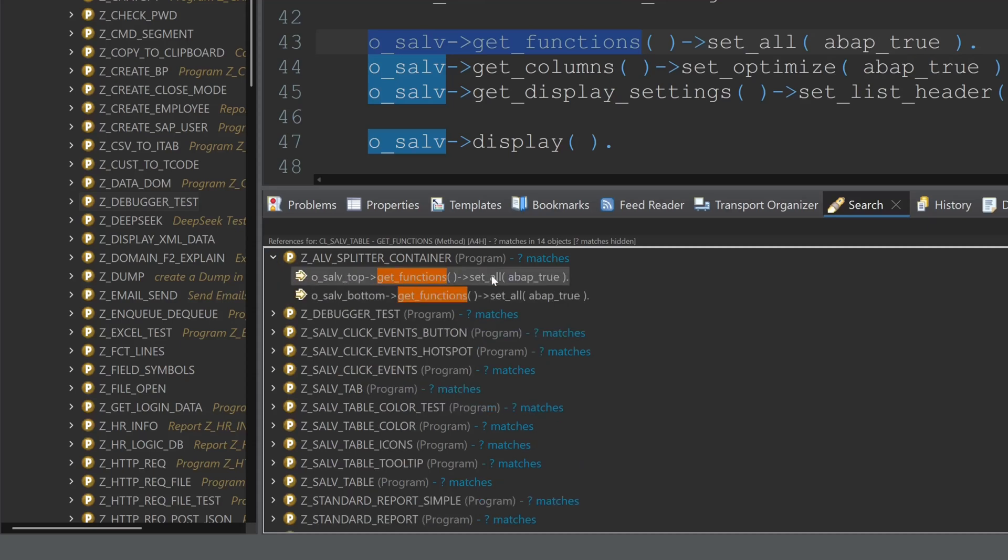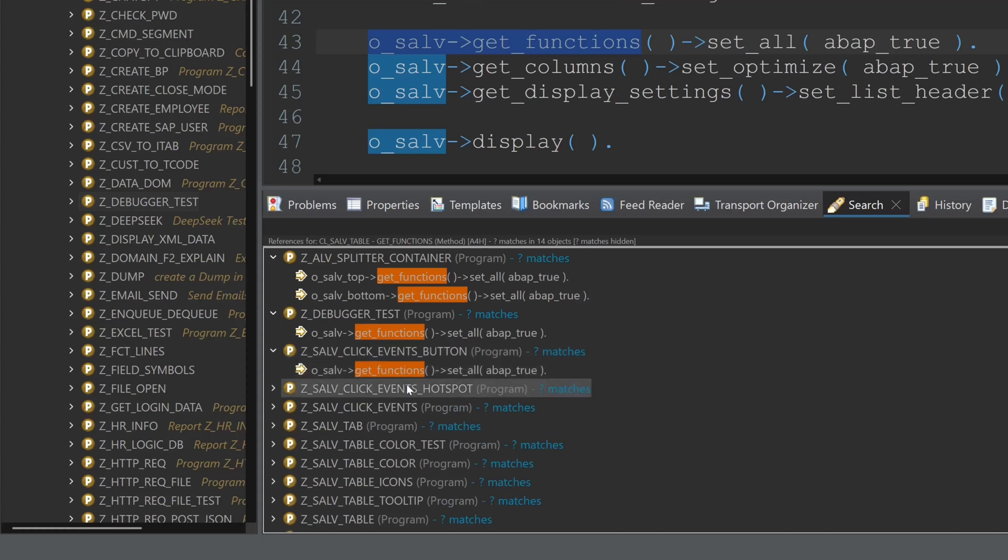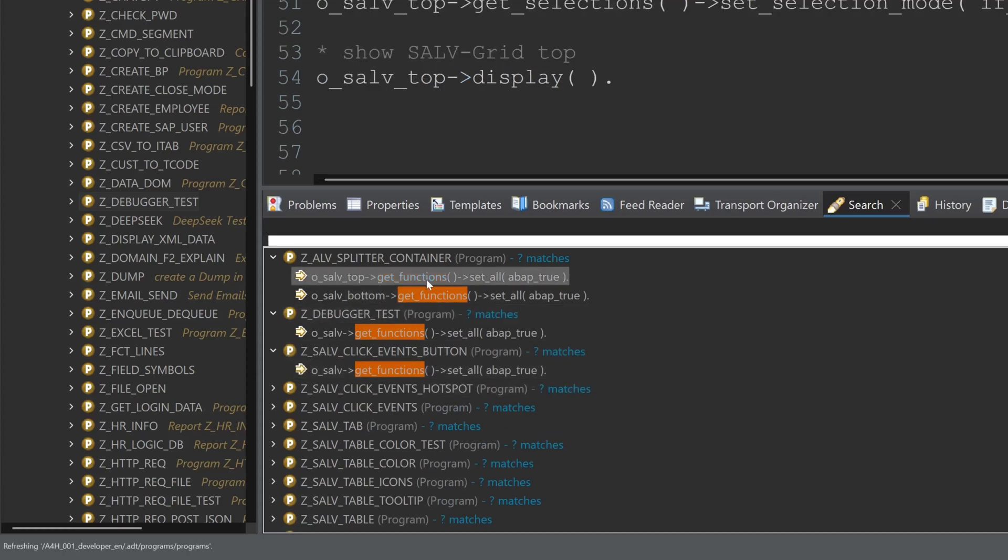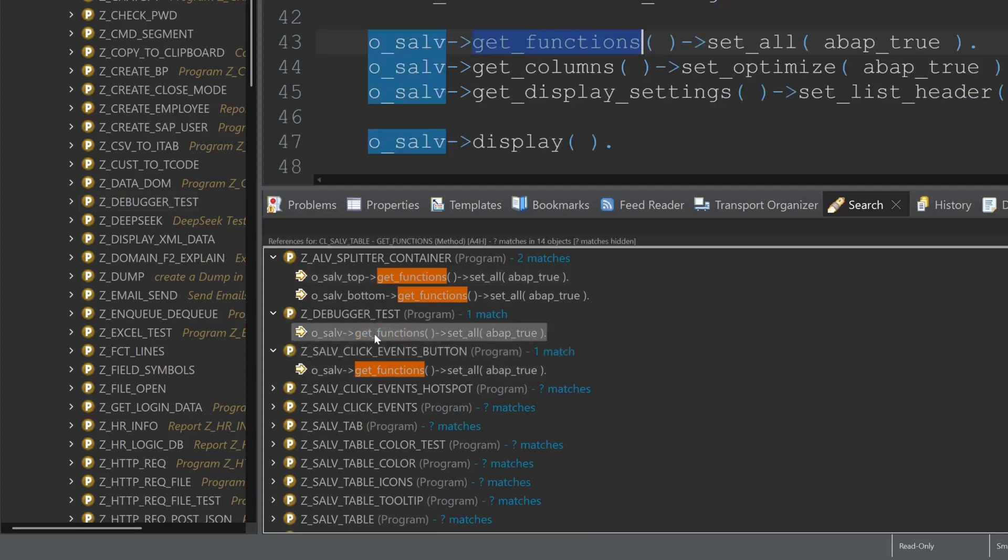So we can click here on the arrow and we see how many calls, how many matches we have in this programs and with double click on it we jump directly to the program.